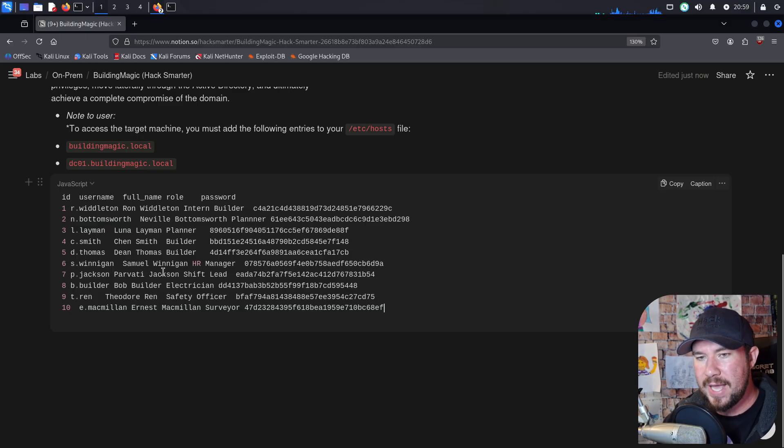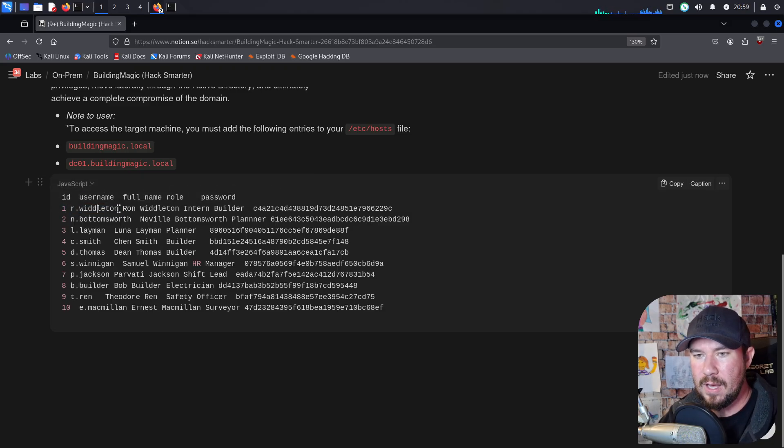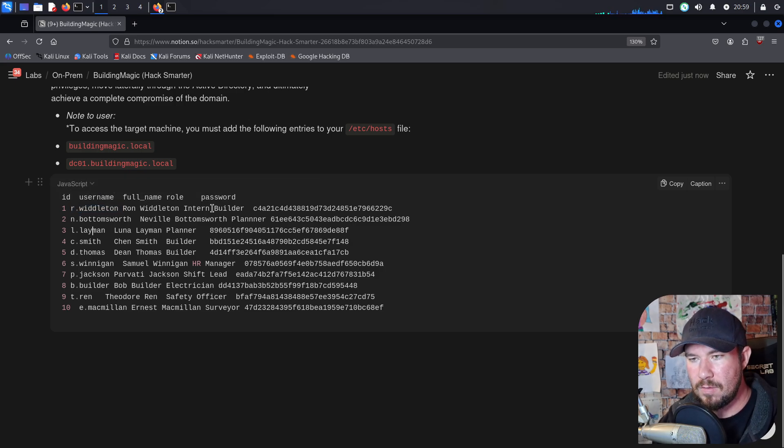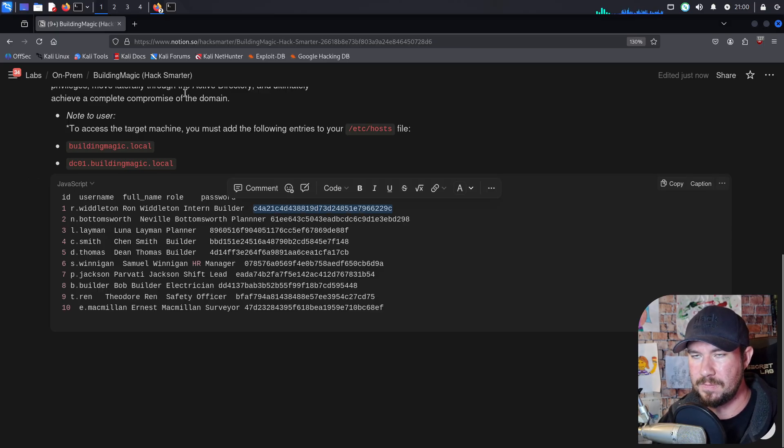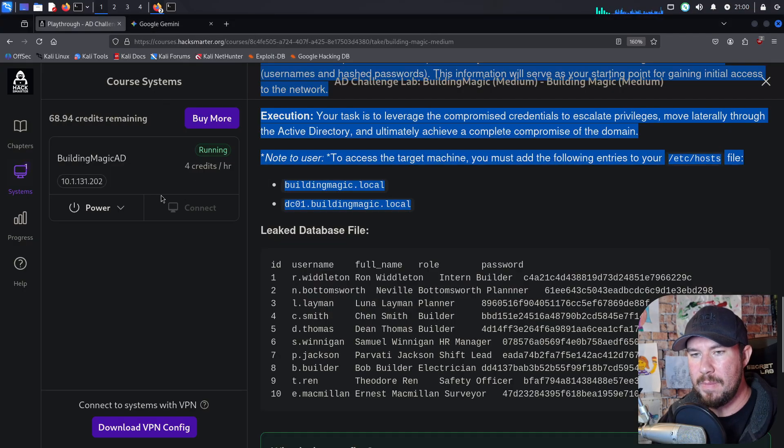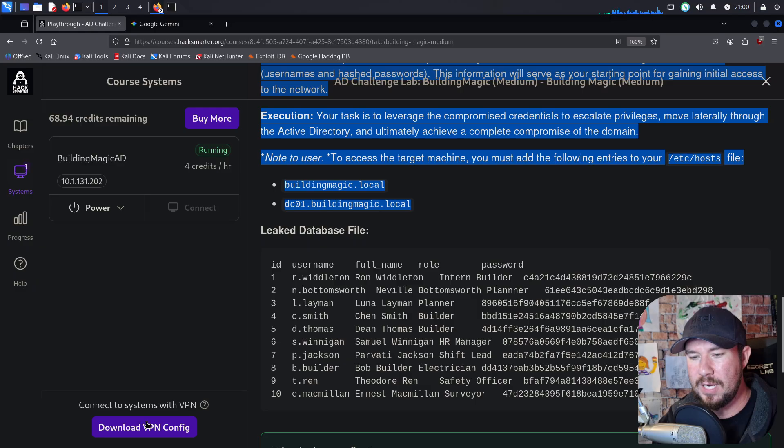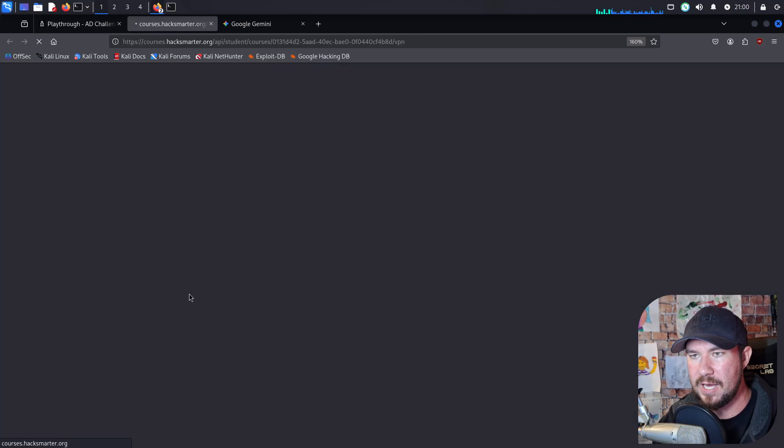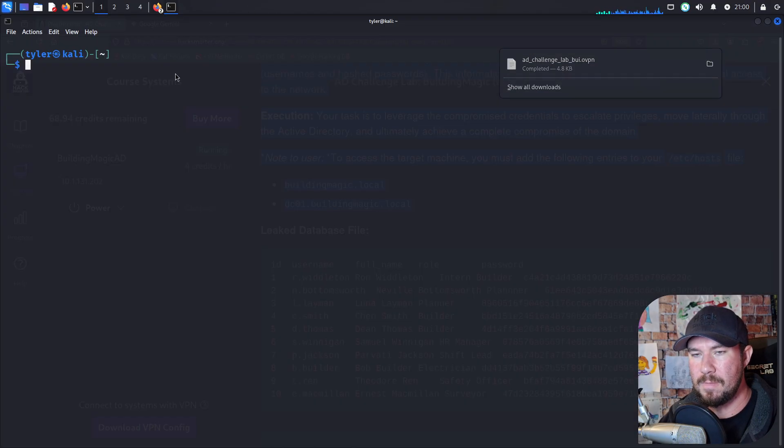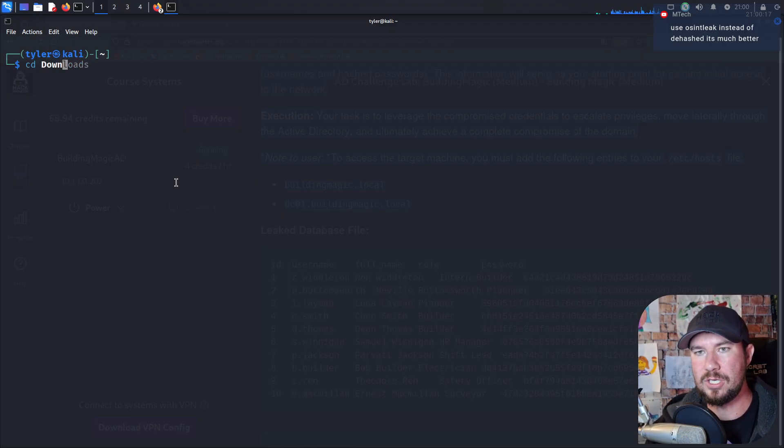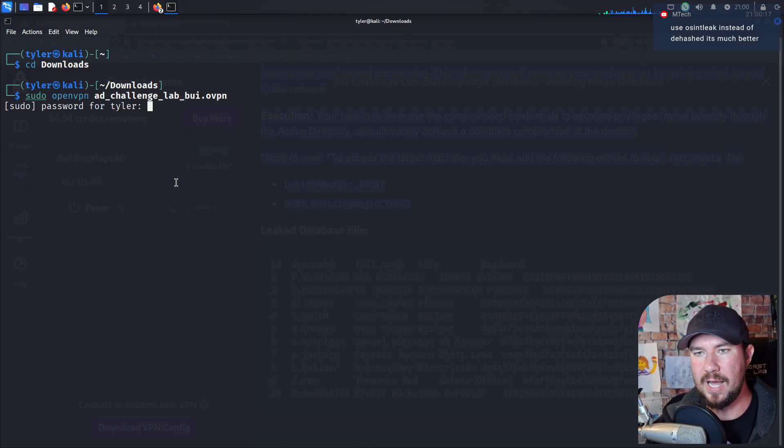The ID is actually right there. A username. So for this person, it's R Whittleton. A full name, Ron Whittleton. Their role, which looks like an intern builder. And then finally, their password, but it's a hashed password. Let's go back over to our machine, because before we can actually hit this IP, we need to download the VPN configuration. So I'm going to go ahead and just click Download VPN Config, and it will download it right there. I'm going to go to my terminal here, change the directory to Downloads, and do sudo, open VPN, AD Challenge Lab, and hit enter.